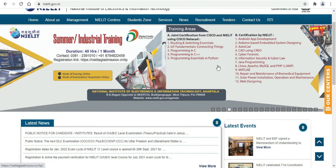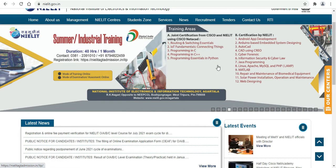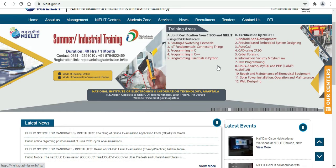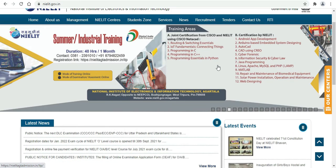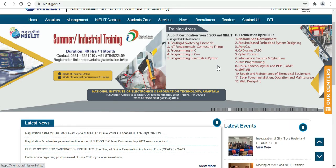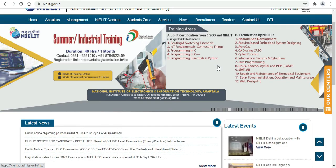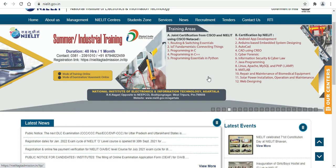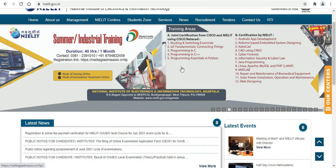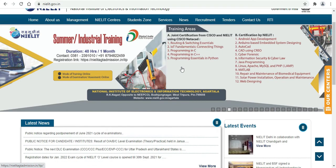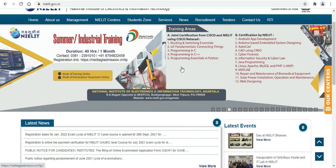I am very excited to see you in this channel. This is the summer industrial training course. I will have a certification course from Nailit RK and Bujung Nagar West 3. I will have a lot of online registration and courses. I will have a certification from Cisco and Nailit using Cisco Netacad.